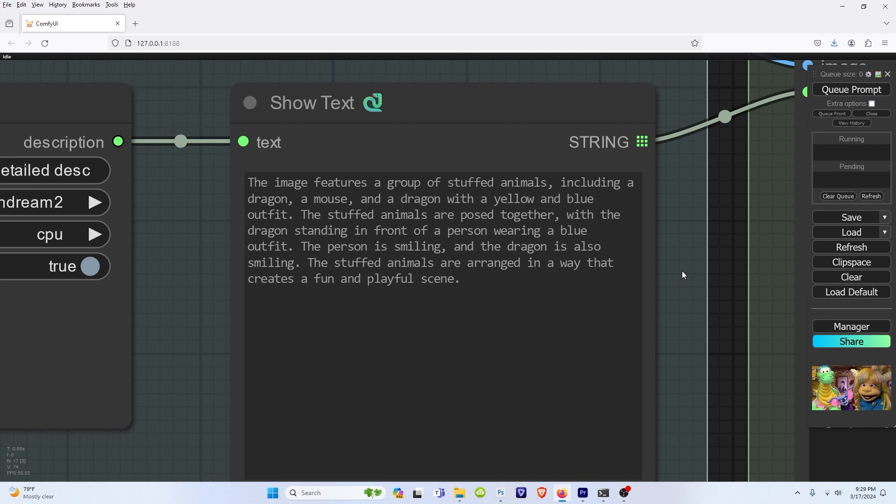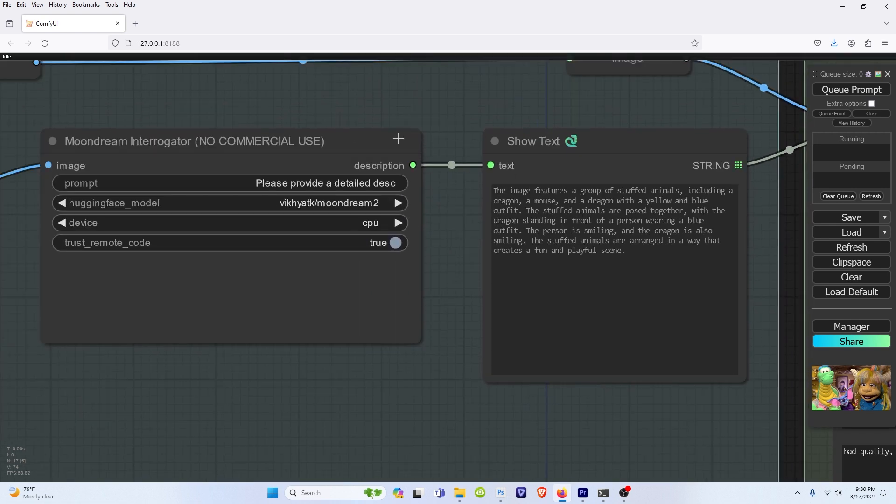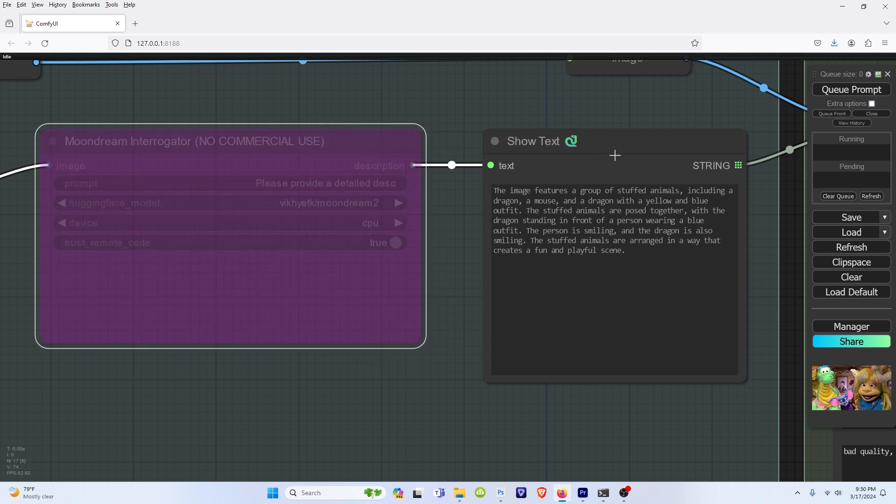But also, let's say you don't want to use this. You right-click on each node, click bypass.